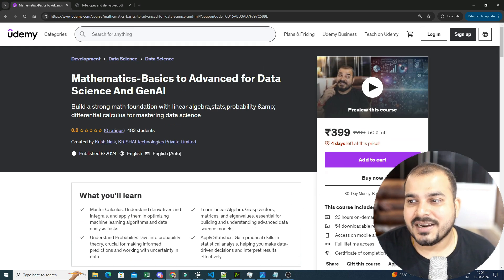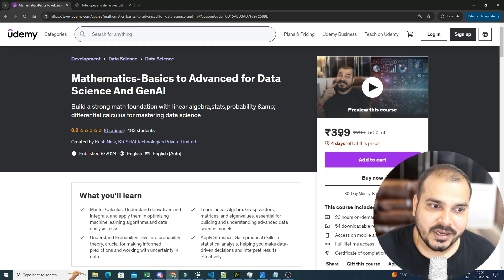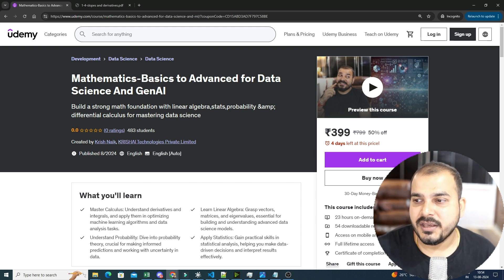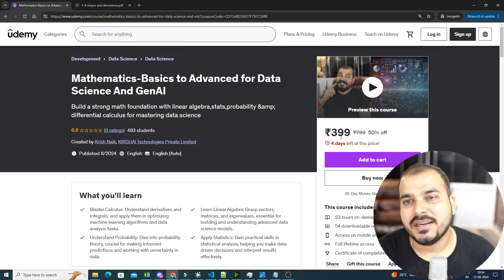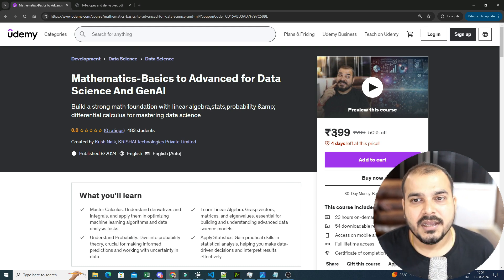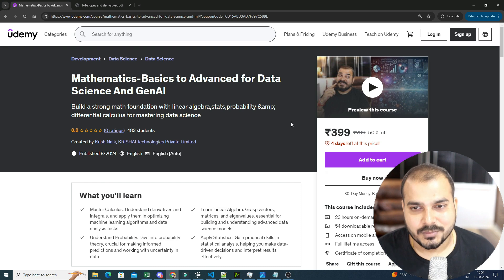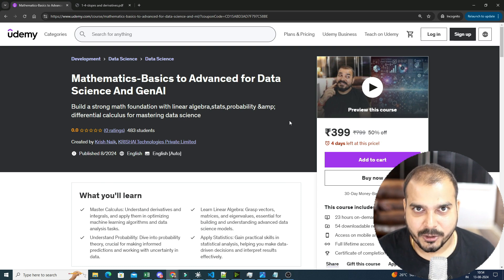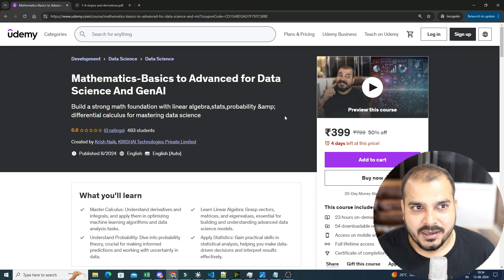Along with this, the price right now, as you know that, I focus on affordable courses in Udemy. So the price will be $399. For the next four days, you will be able to see the link in the description of this particular video.